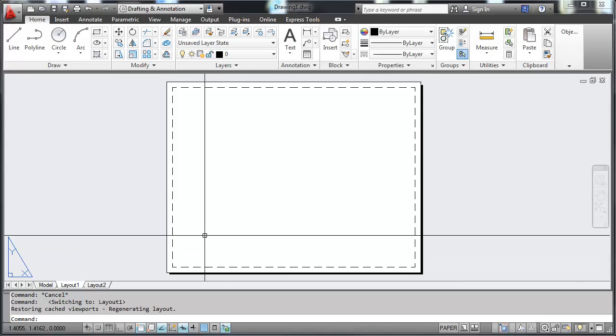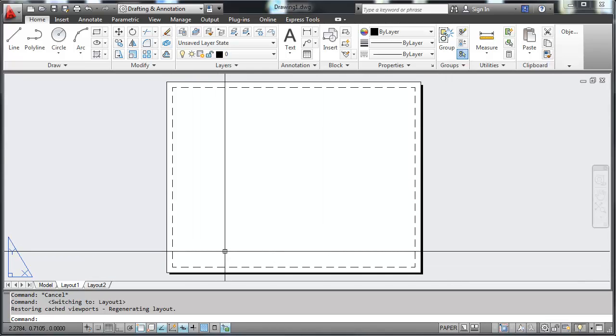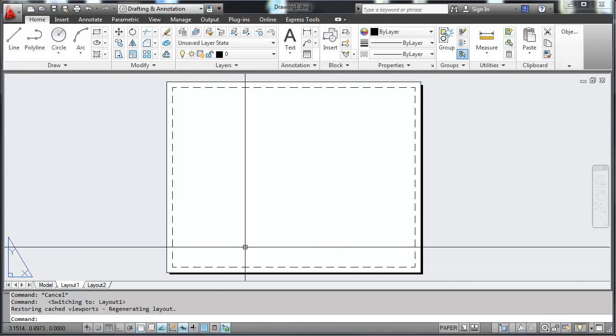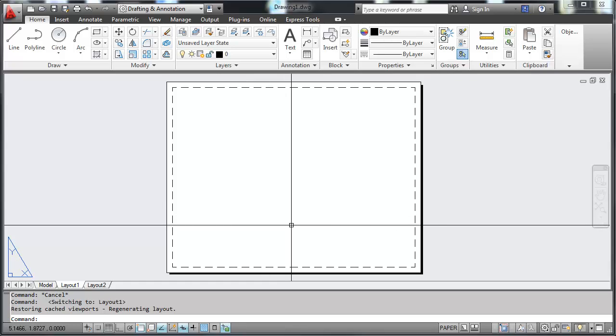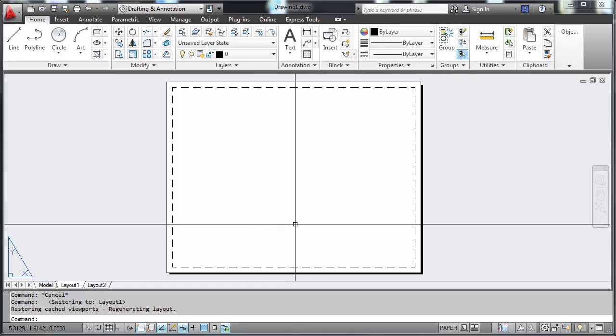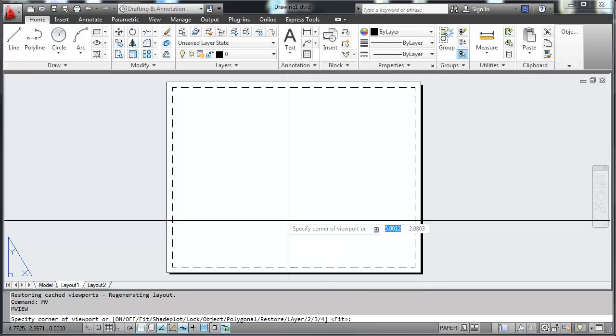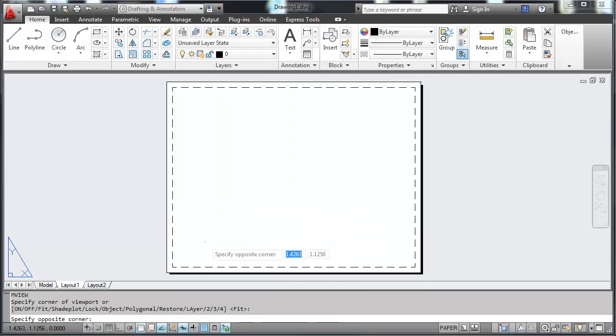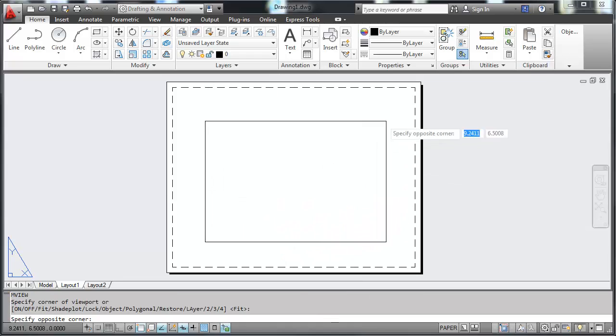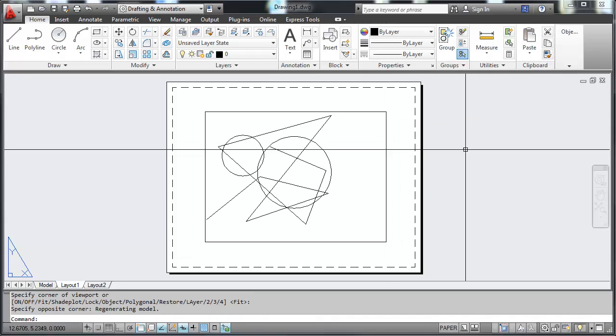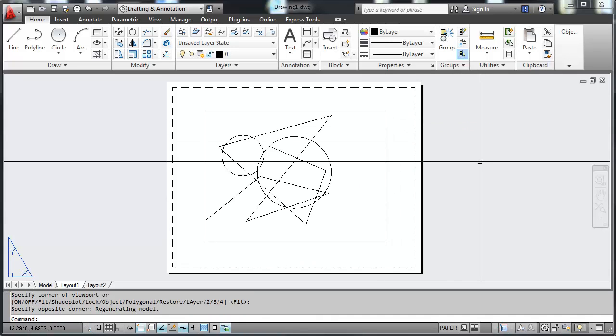So I have dragged a digital piece of paper over my model. Now to see my model, I need to take, figuratively speaking, a digital pair of scissors and I need to cut a hole into my paper so that I can see through to my model.